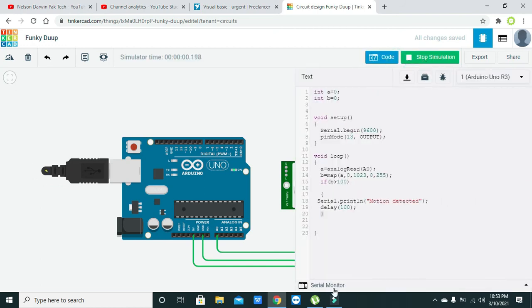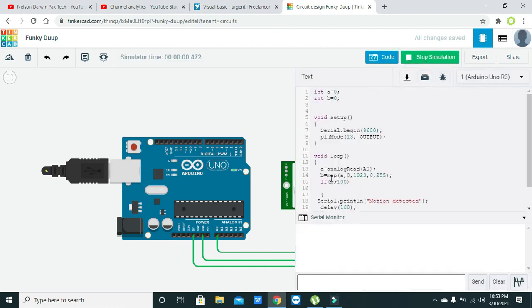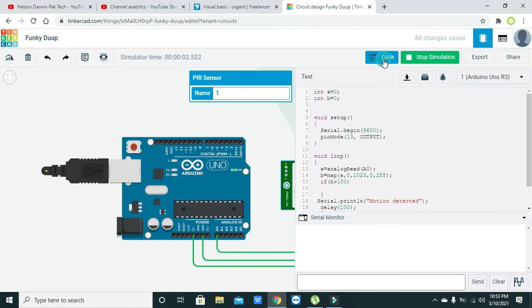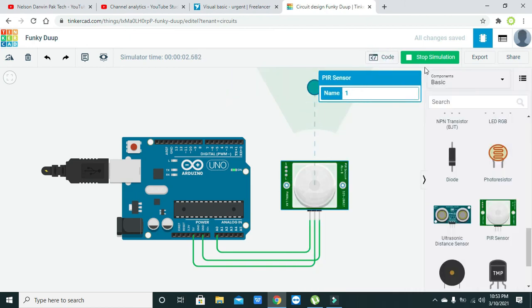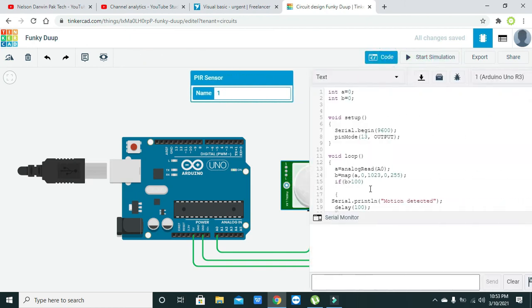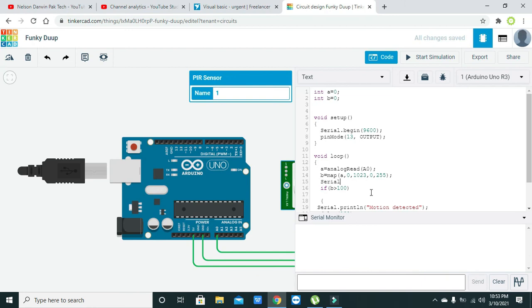We also need to open the serial monitor. One more thing we also need to write: serial.println(b). This will print the value of b.